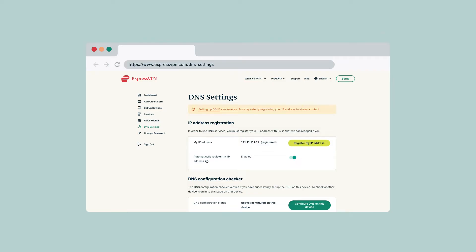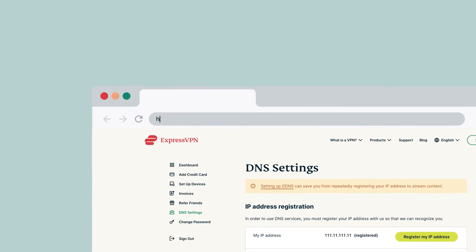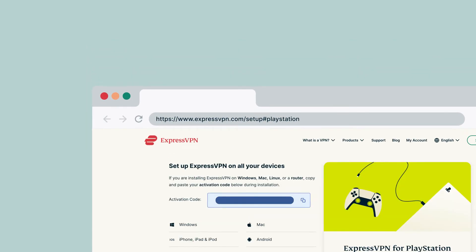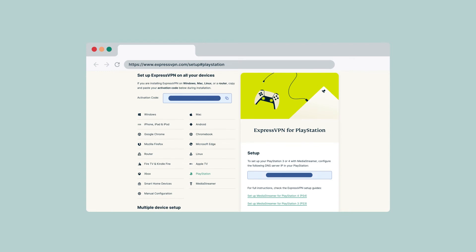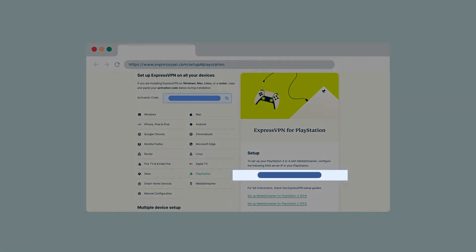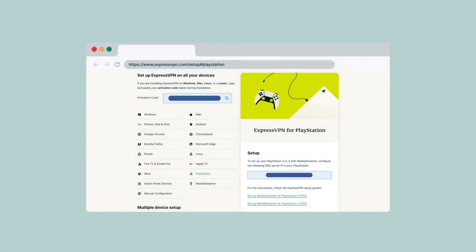After registering your IP address, you can find the MediaStreamer DNS server IP address for your PlayStation 5. Go to the ExpressVPN setup page for PlayStation. On the right, you will find the MediaStreamer DNS server IP address for PlayStation. Keep this browser window open — you will need it for the setup later.